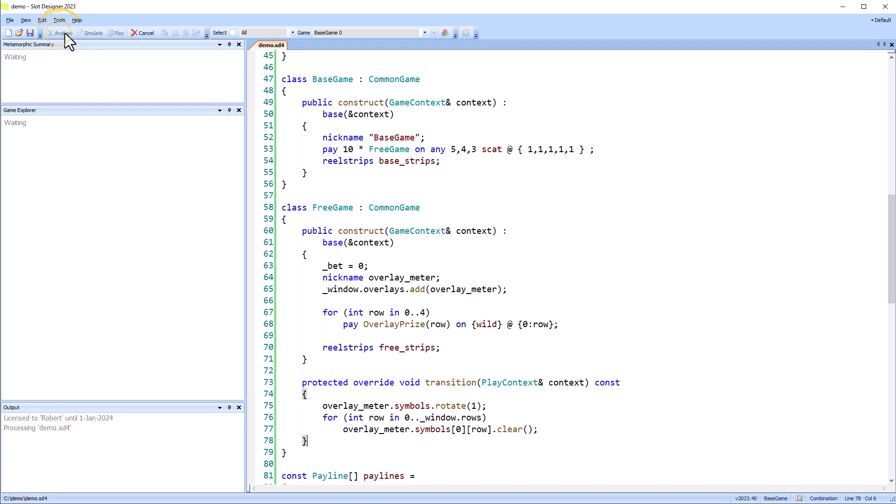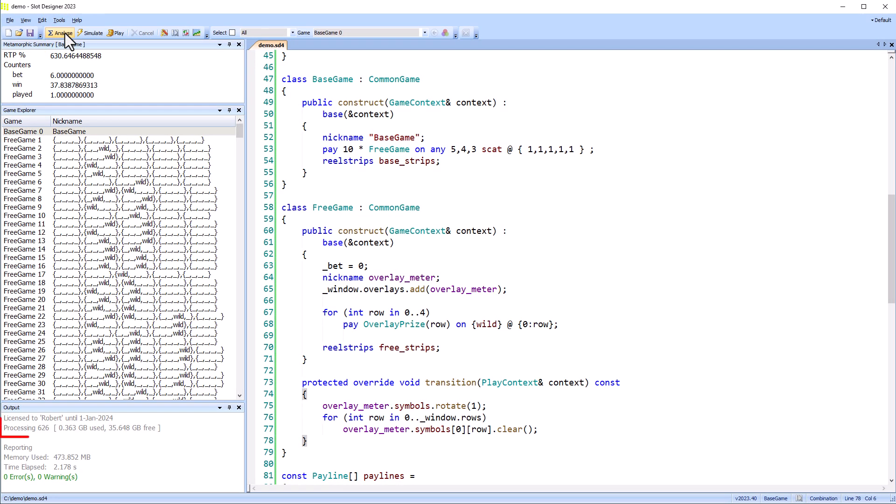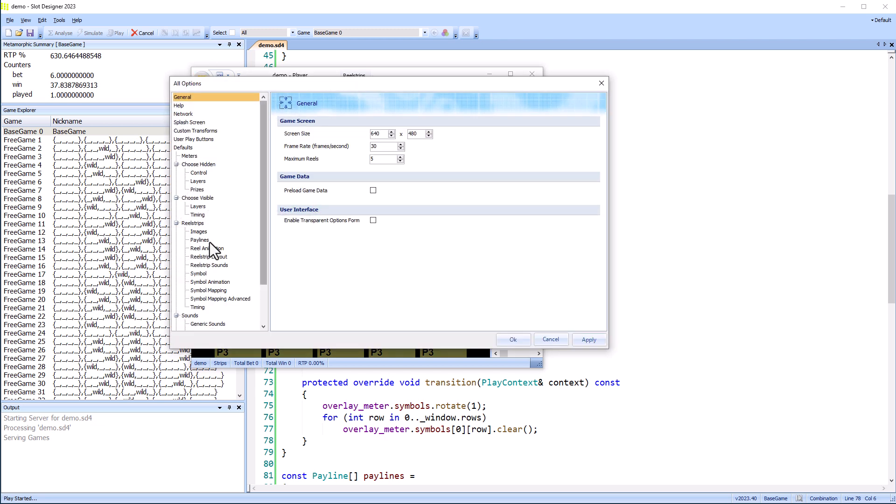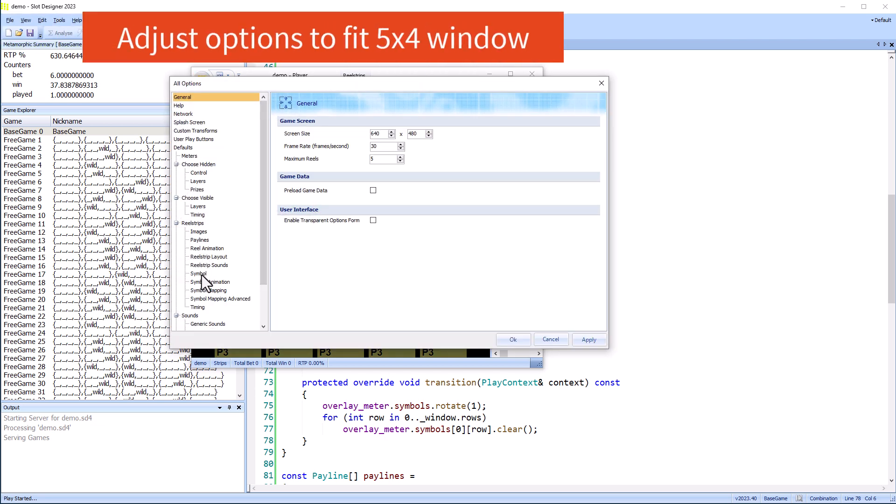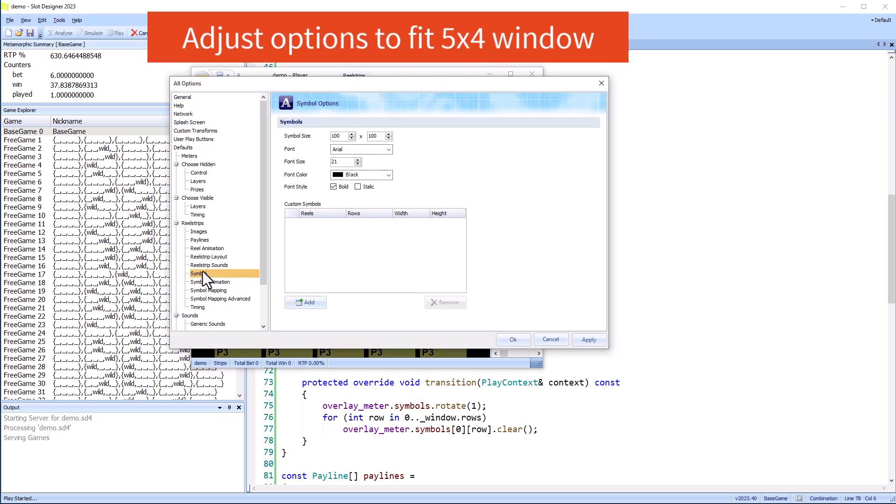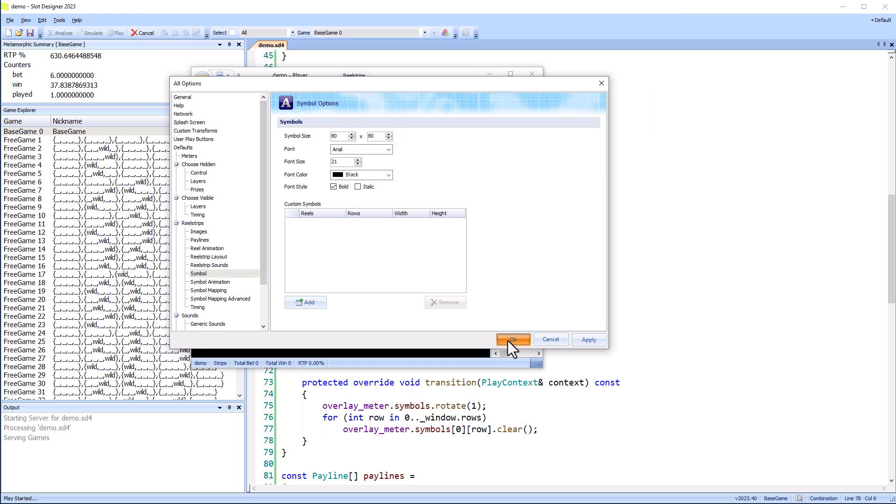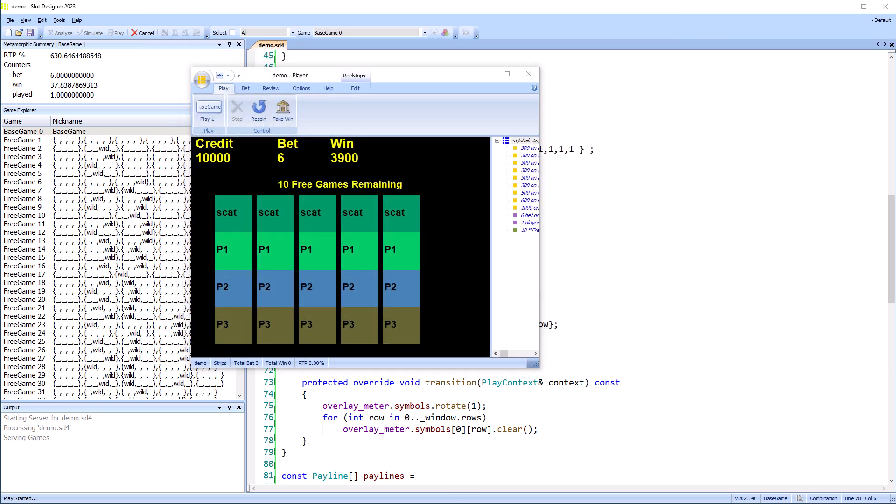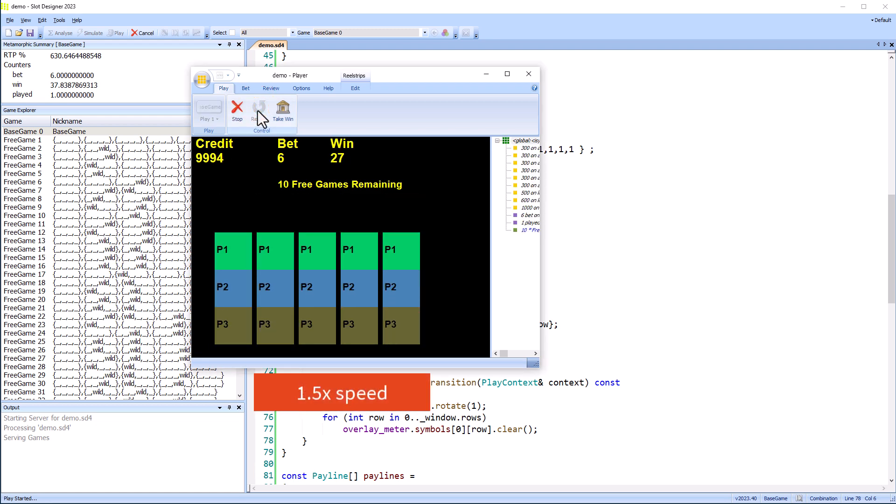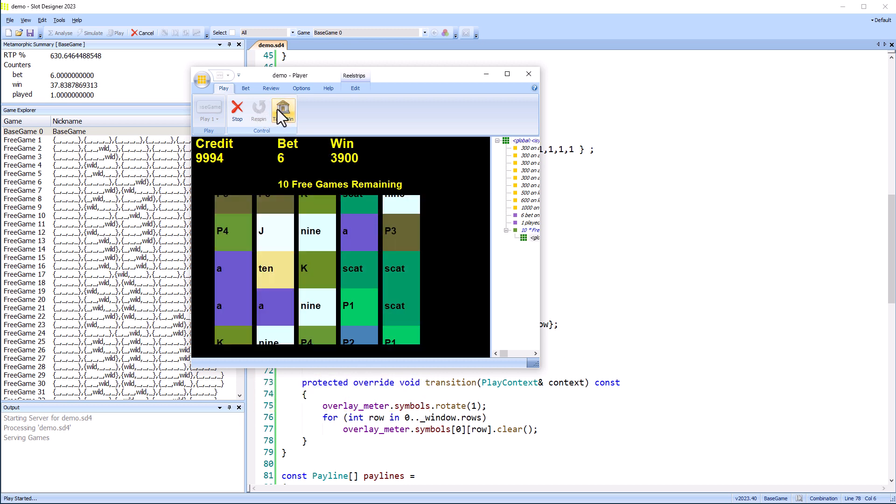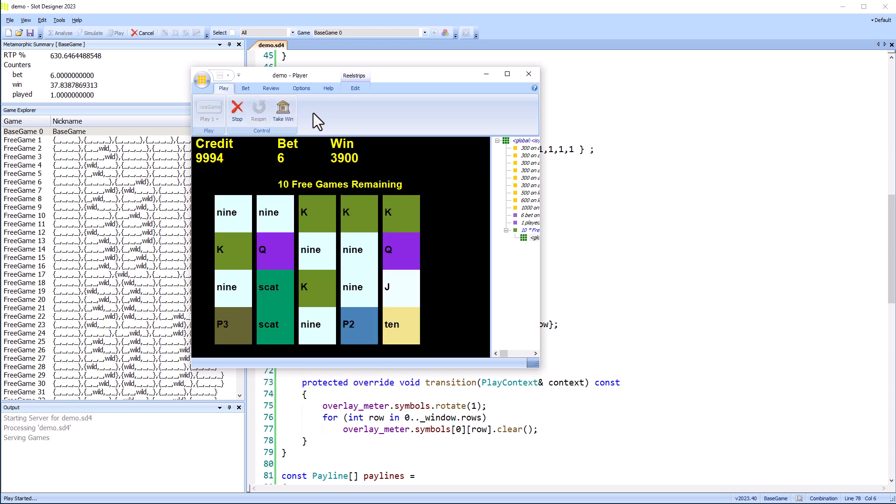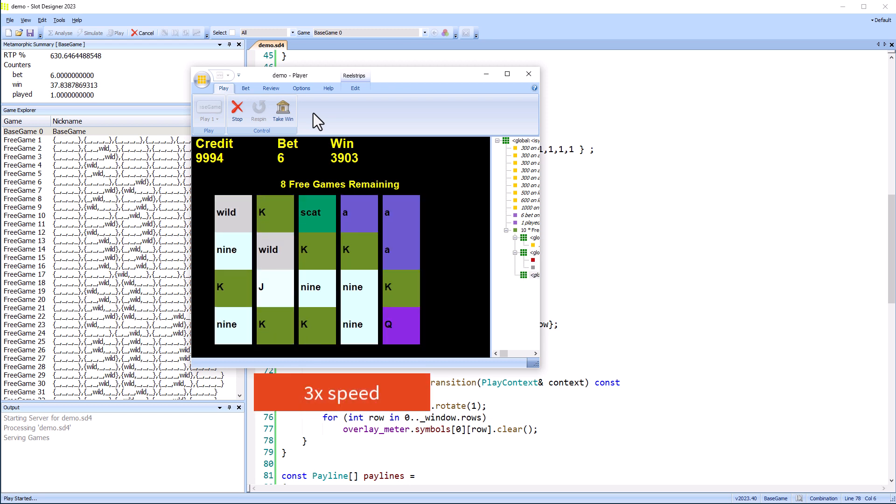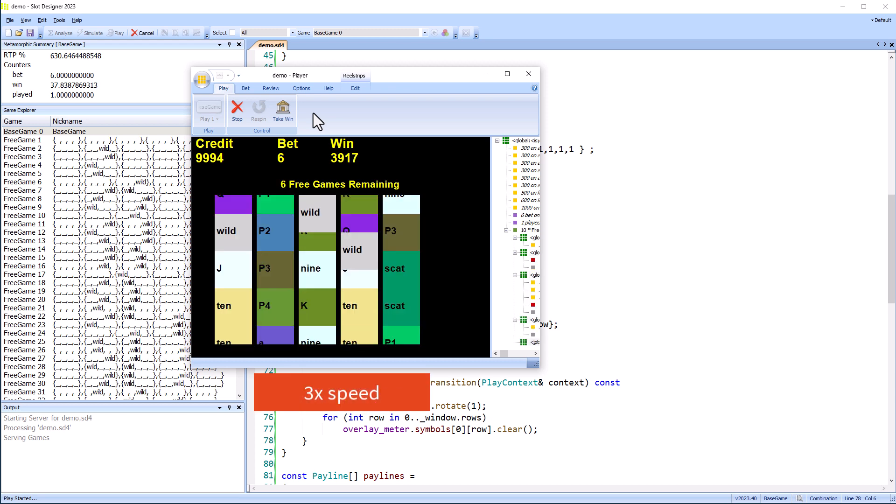When we analyze this game, we can see it's built 626 games, or one base game and 625 feature games. This is far less than the 2 to the 20th games possible with a 5 by 4 window, due to the symbol layout of the wild symbols on the first reel. There's a feature trigger already on the window, so I'll use the re-spin button to play it. We can see the wild symbols shifting to the right.